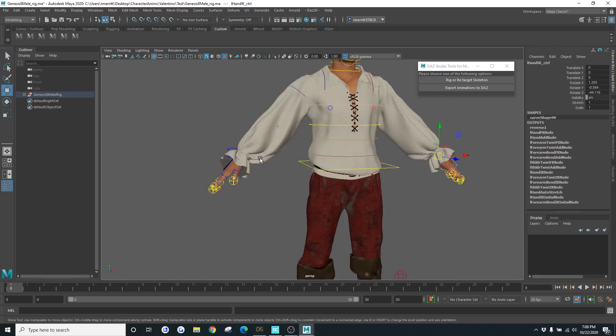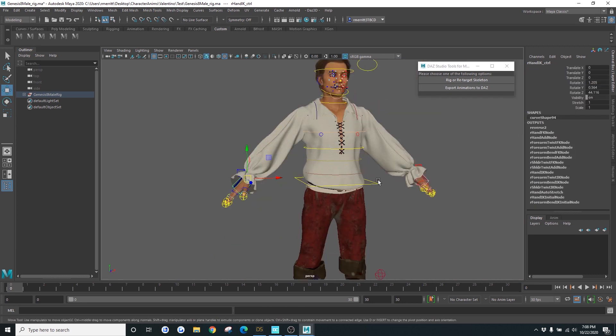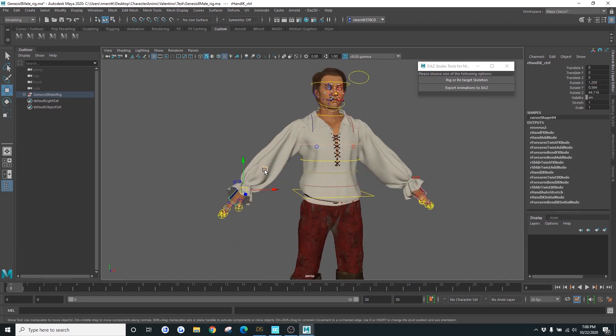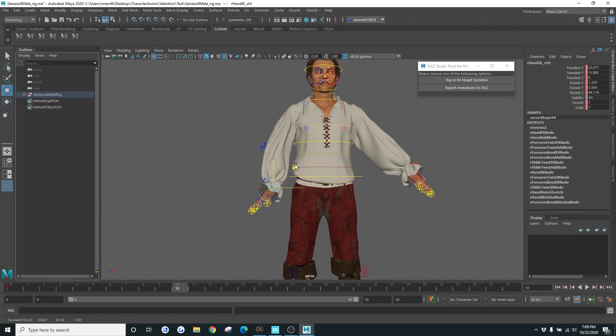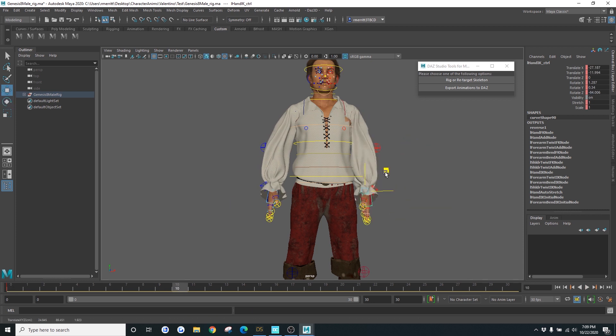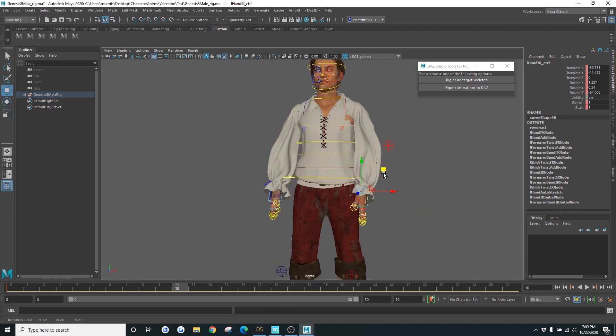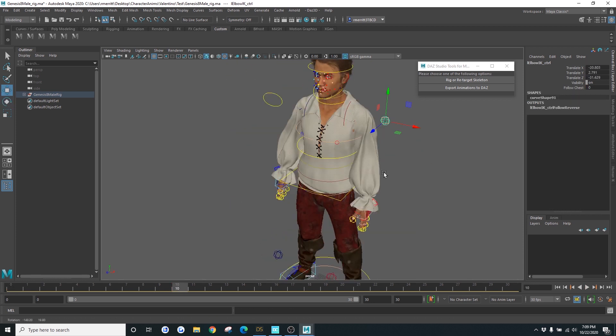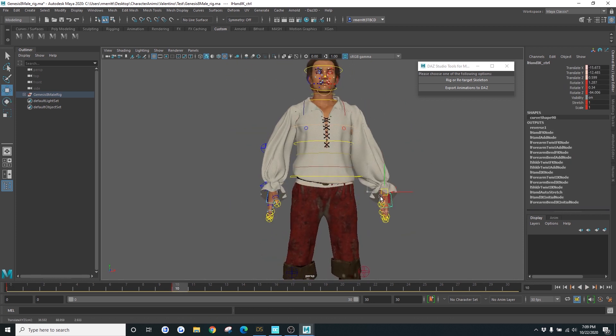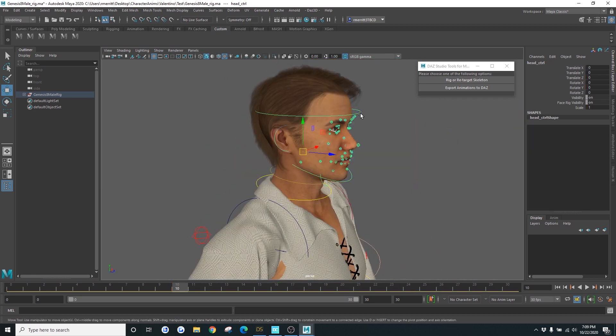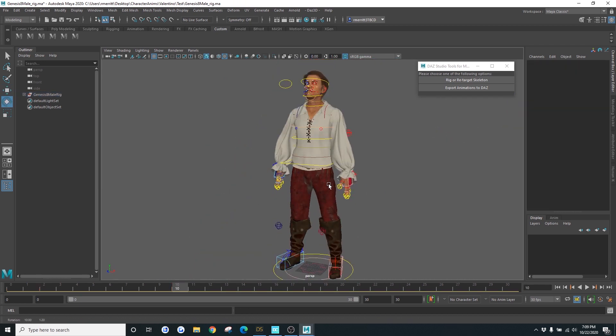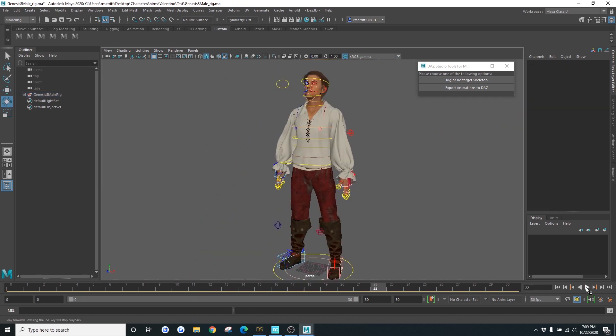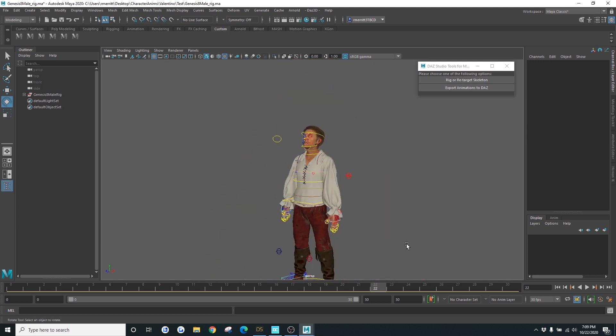You can explore the rig in all of its different controls. You can switch from FK to IK and etc. Your options are limitless now. So I'm just going to do a basic animation on this guy. And I'm just going to have them switch poses here. There we go. Something really basic.